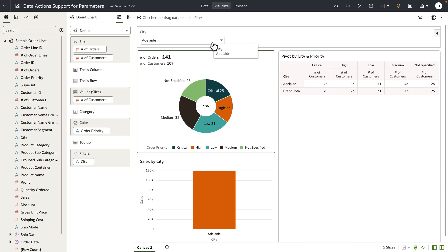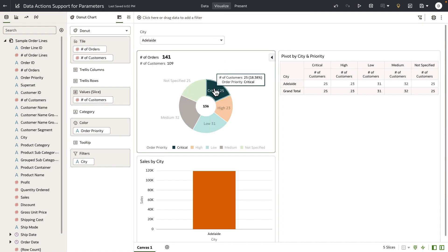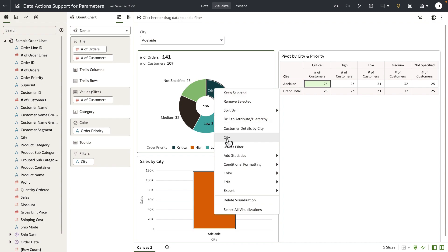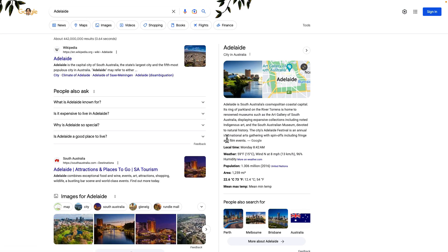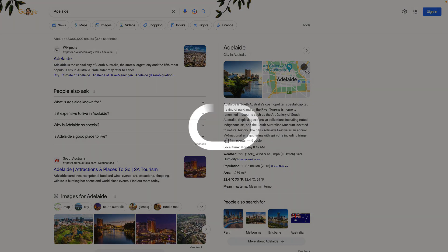I've just chosen Adelaide as my city. For this demonstration, I'm going to go to the donut, right-click, and I can see the city data action. When I invoke the data action, it's going to pass the parameter value Adelaide to the Google search. I can see a new tab opened up with the Google search window for the selected value. So data actions are a powerful way to implement workbook navigation, and with parameters, it becomes a lot more flexible in terms of passing selected filter and parameter values to your outgoing target workbook or applications.